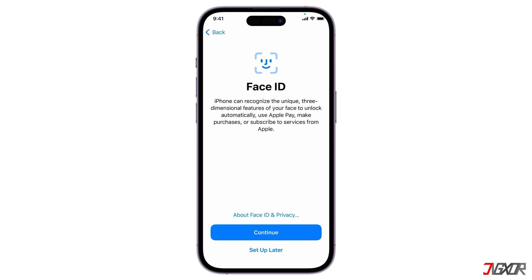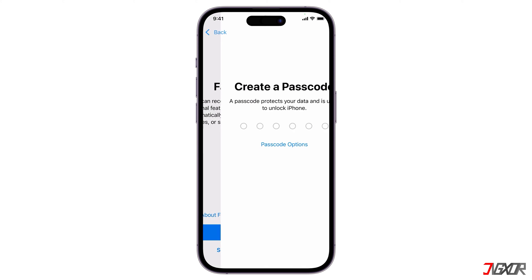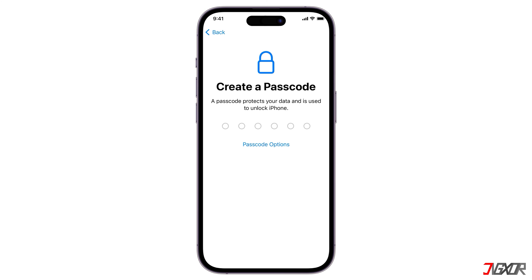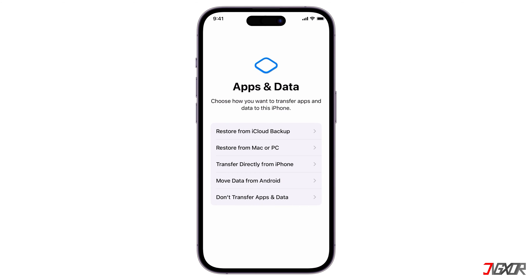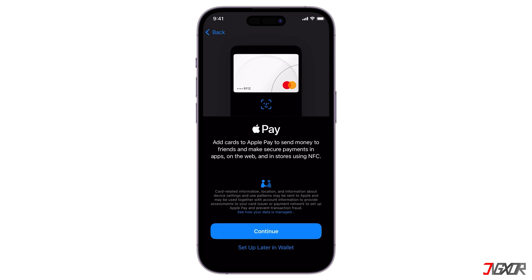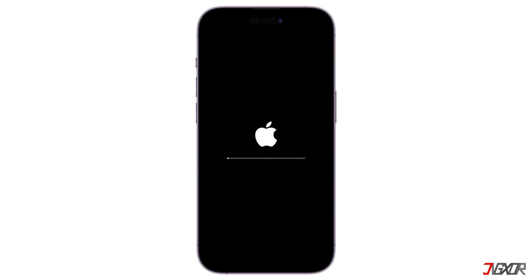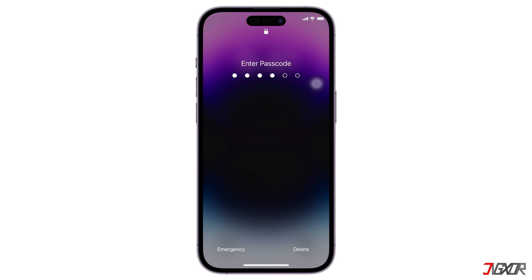Setting up your Face ID is optional at this point — you can always set it up later in your settings. On the other hand, creating a new device passcode is mandatory, so enter your new passcode and re-enter it to confirm. On the next screen, choose how you want to transfer data to your iPhone. You can restore it from your iCloud backup, restore from your Mac or PC if you have a copy from Finder or iTunes, transfer directly from another iPhone, or move data from an Android device. If you are setting up your iPhone for the first time and don't have an iCloud account, select Don't transfer apps and data instead. Next, set up your Apple Pay, or you can skip this step and configure it later in settings. When your iPhone reboots, unlock the screen and enter the new passcode you created earlier to access your device.